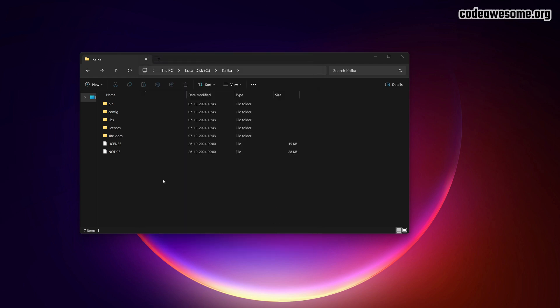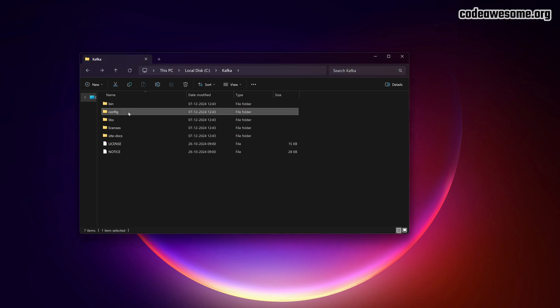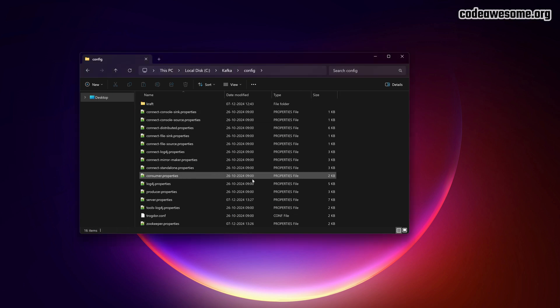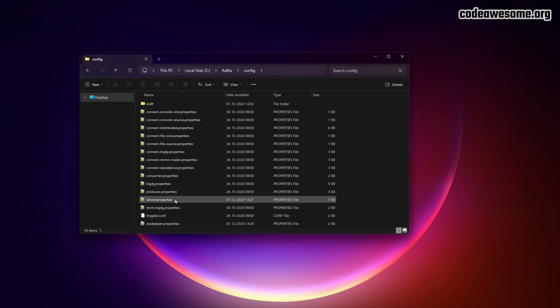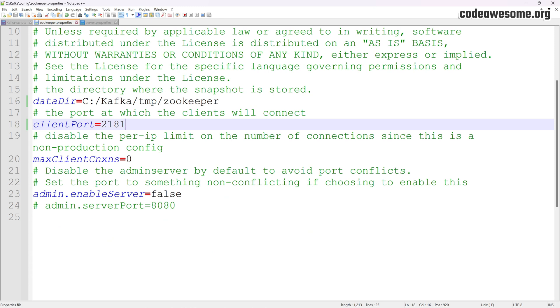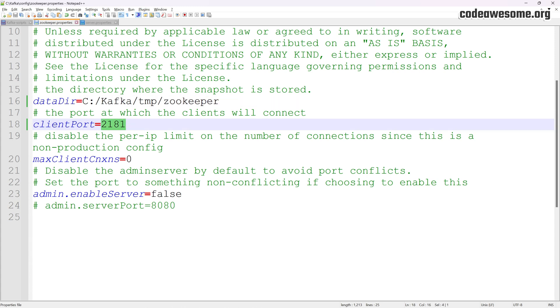Before starting the server, let's take a look at some important configuration files, zookeeper.properties and server.properties. The zookeeper.properties file is used to configure Zookeeper, which Kafka depends on to store metadata and coordinate cluster nodes. In the zookeeper.properties file, you can change settings like the data directory and client port.